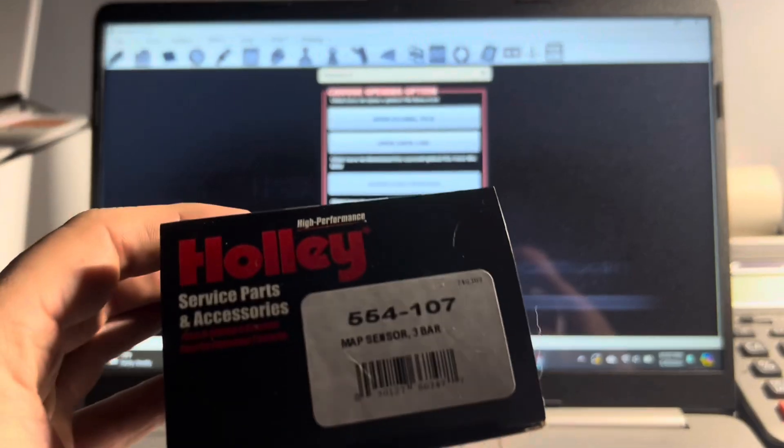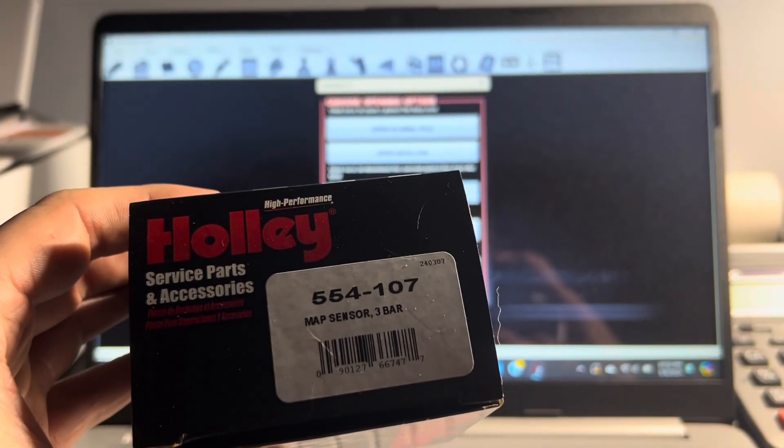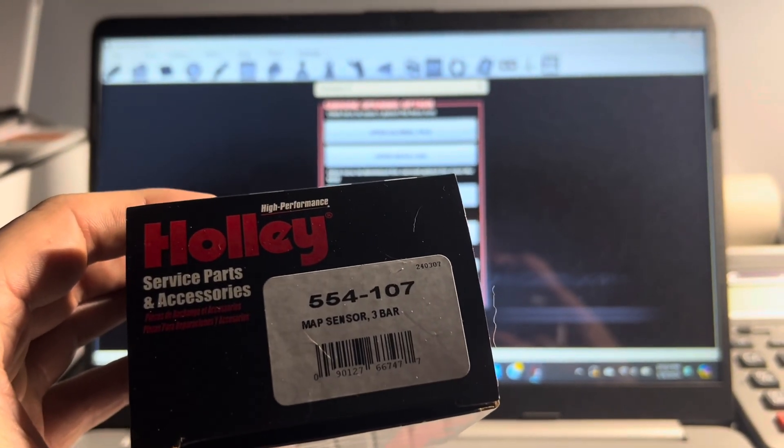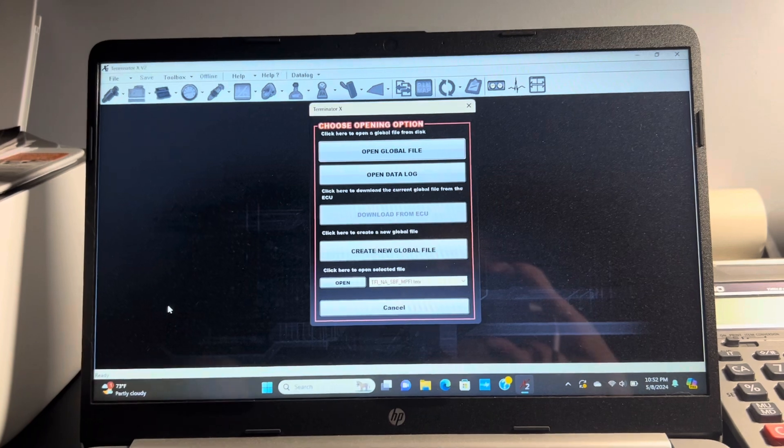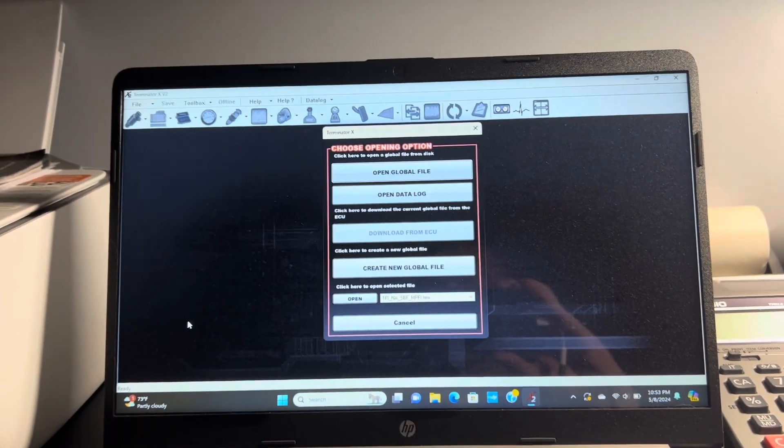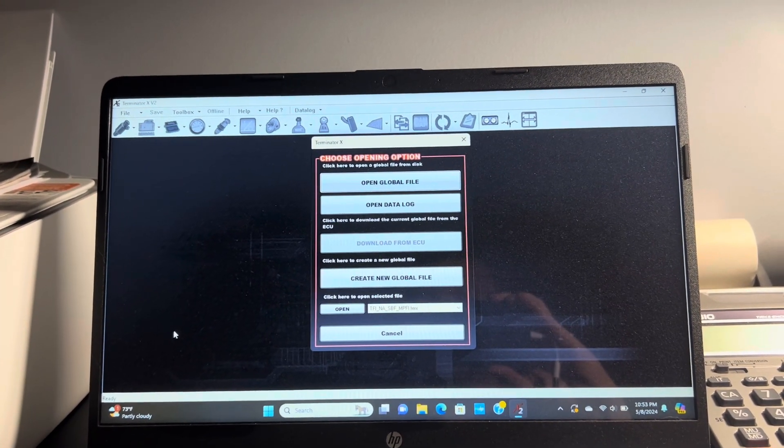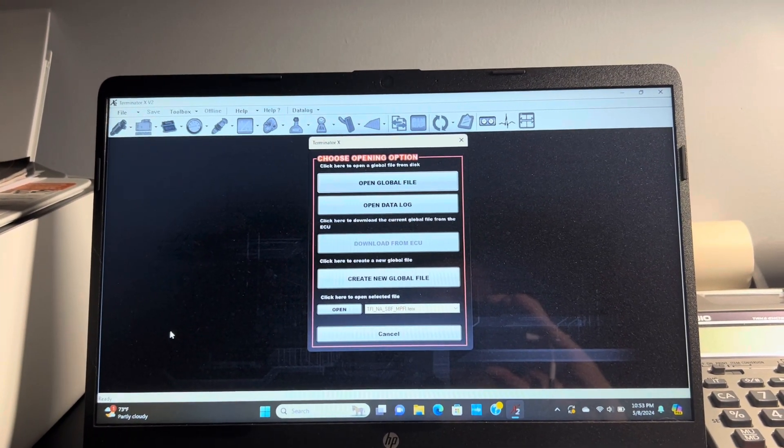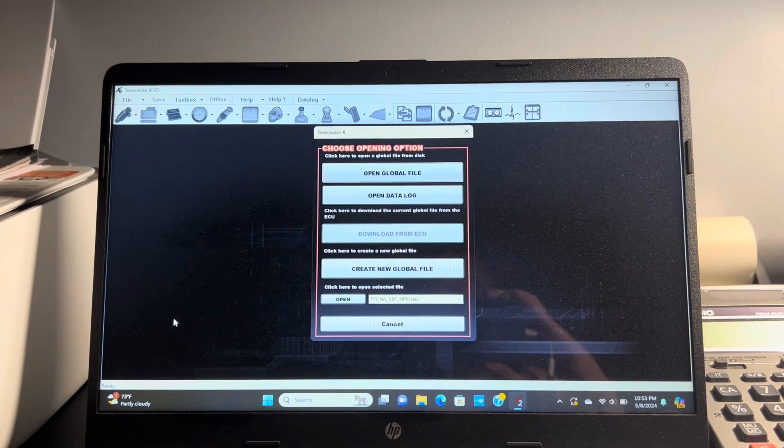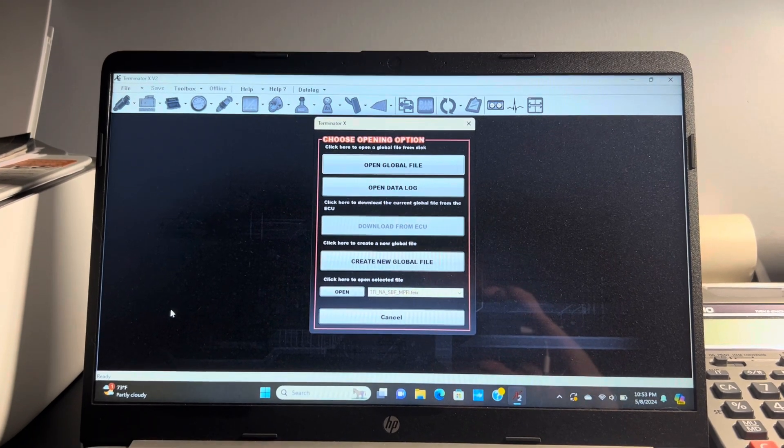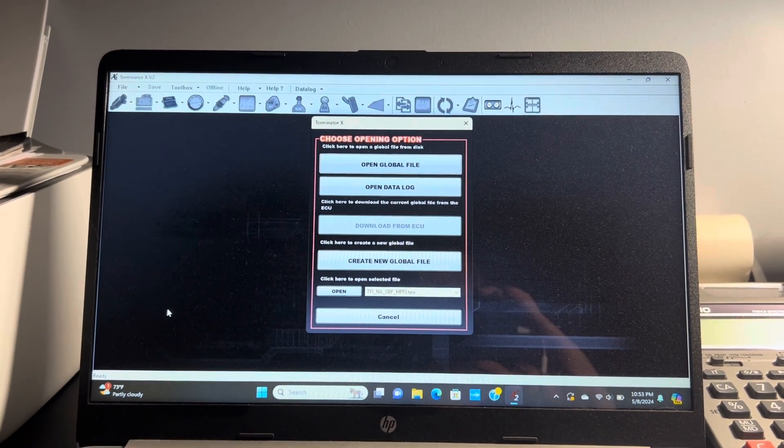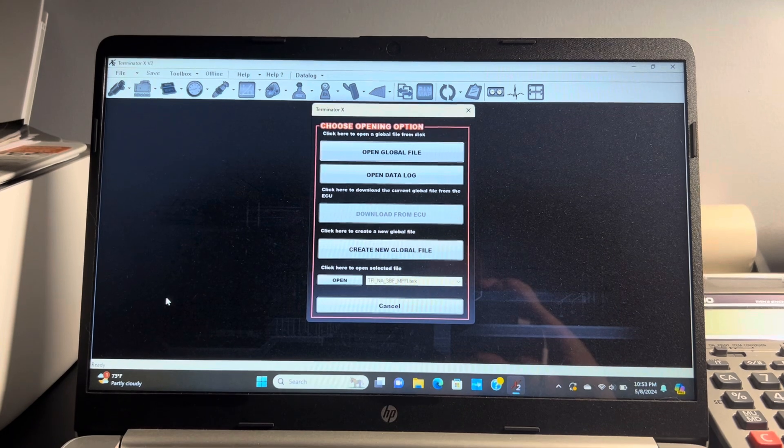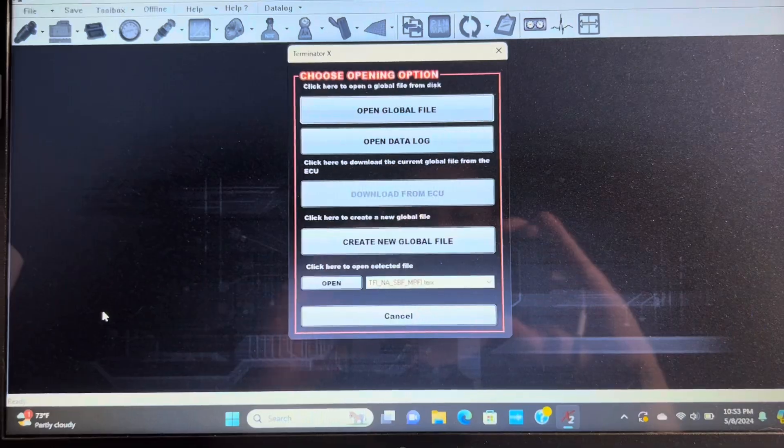Here is the part number, it's 554-107 and you could pick it up for about 130 bucks on Holley's site. LMR just started carrying them. I got mine from Amazon so I'll be putting a link in my description.